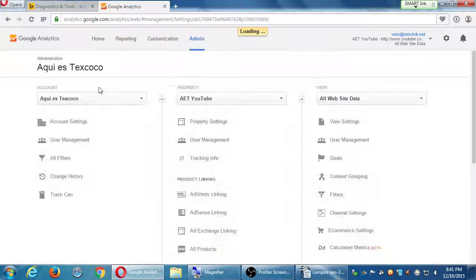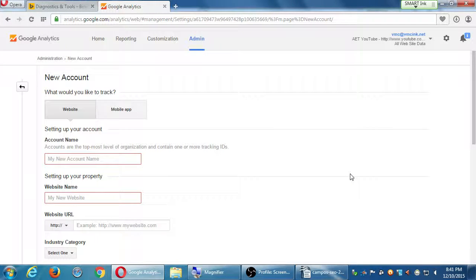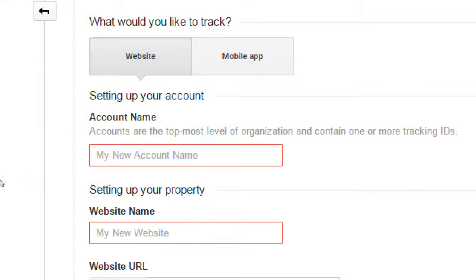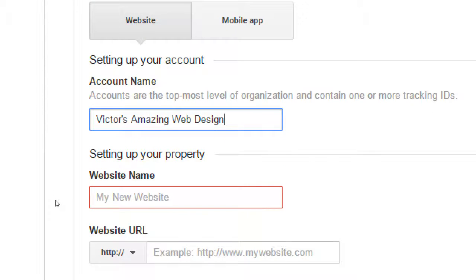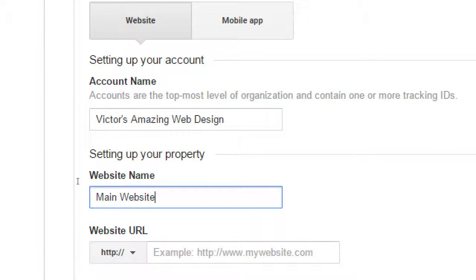Your screen should look something like this: are you going to track a website or an app? A website, most likely. What's the account name — the website name, the folder name — you can call this whatever you want, like the name of your business. I'm going to have 'Victor's Amazing Web Design' — that's the folder. I'm only going to have one website, one property. In the next line, you can call it 'main website.' I'm going to track the data of the main website. Later on I could add my YouTube and track that data too.